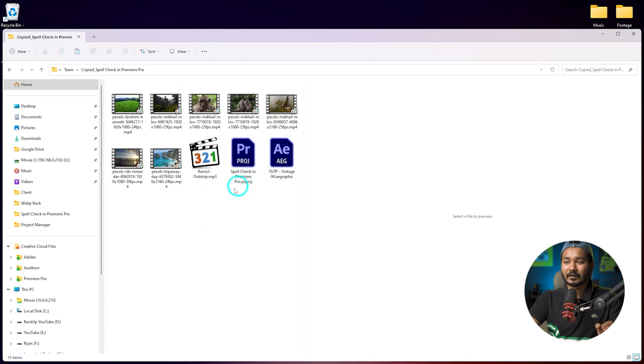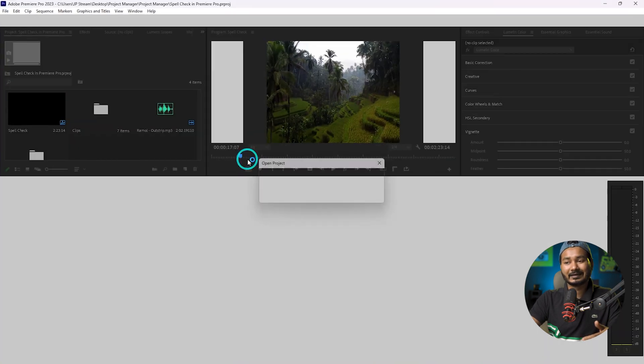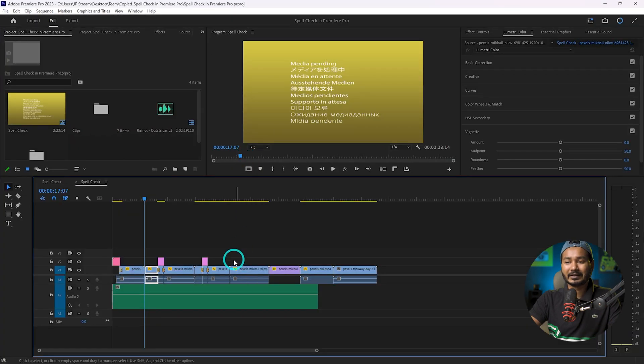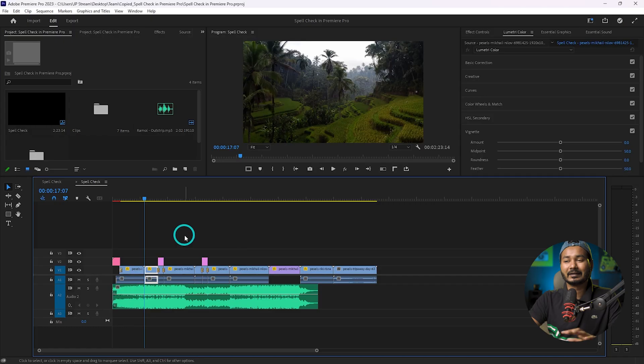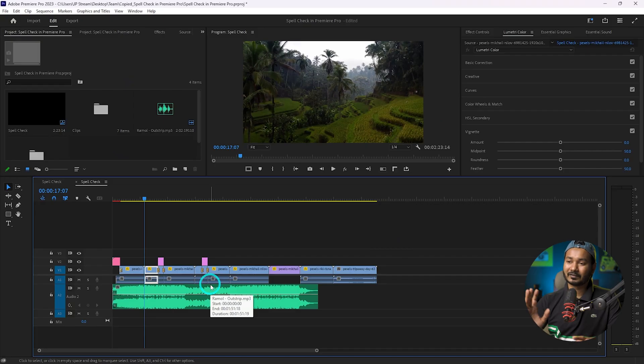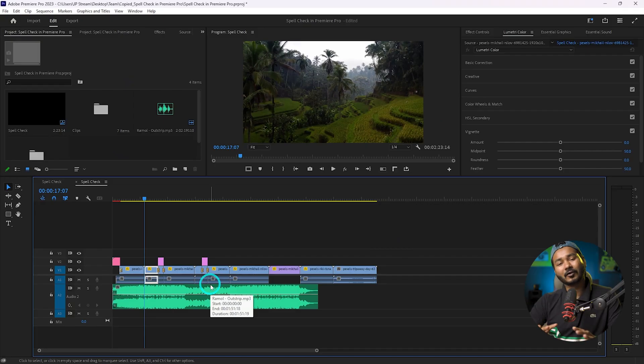If I go to the 'Team' folder on the desktop, you'll see here is the project and every single file that was used in that project is available here. If I want to open it, I can just click and it will open in Adobe Premiere Pro — and you will not see any missing file issue. That's the way you can follow to send any project to your friends or teammates very easily in Adobe Premiere Pro.